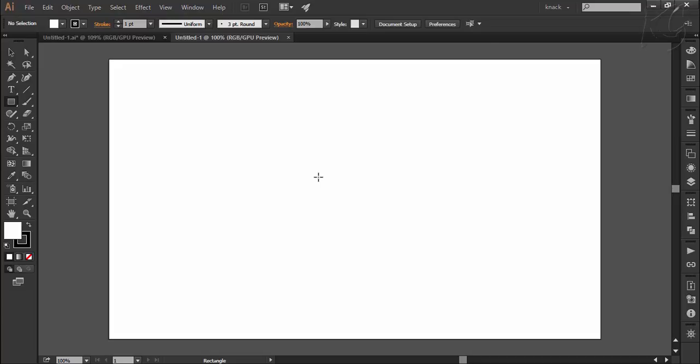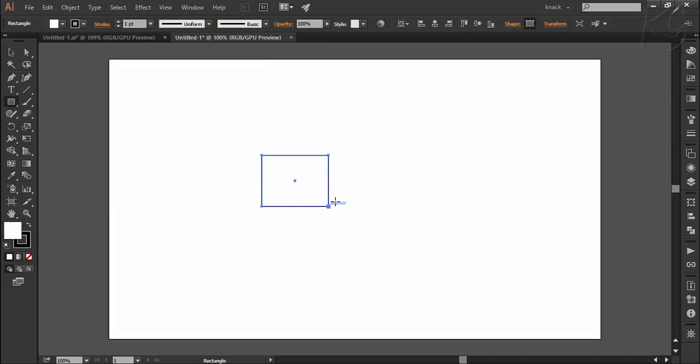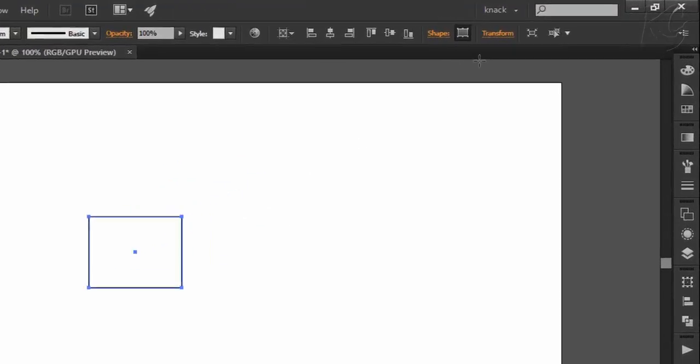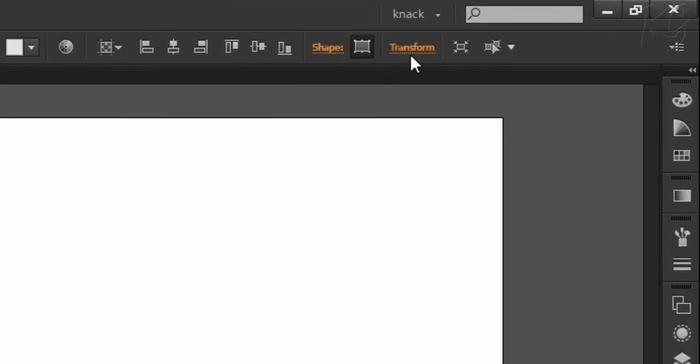For the matter of fact, I must tell you that Illustrator has provided an all-around assistance for transforming any particular object. What I mean is that whenever you draw an object, you get the transform option up here in the control panel.